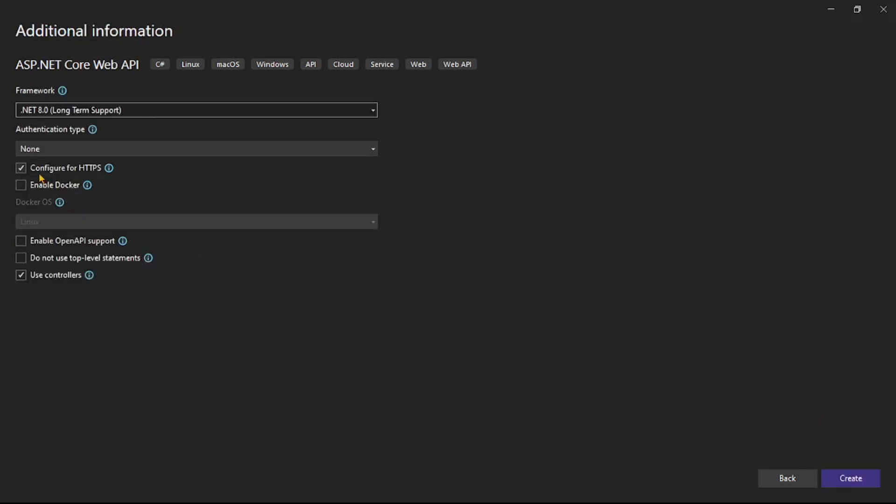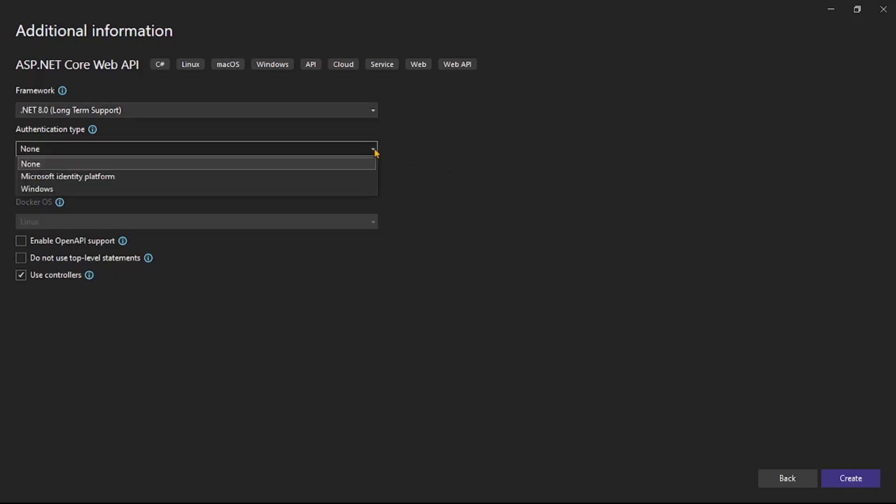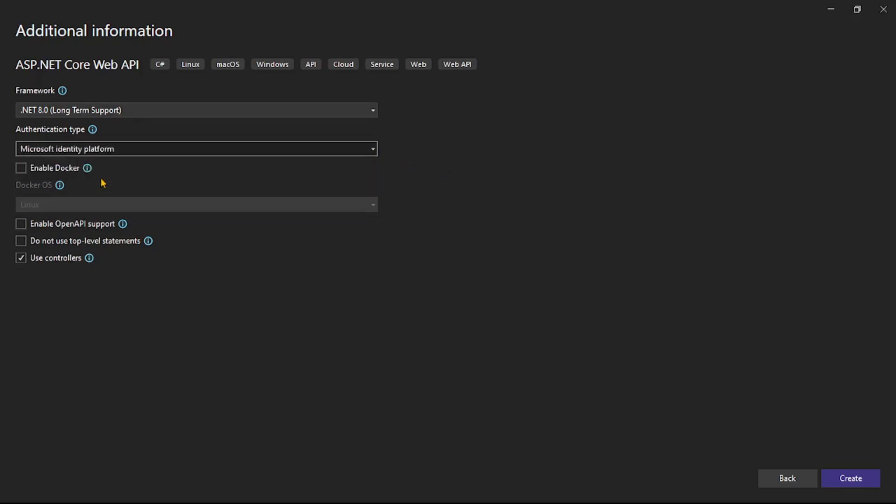Here I will unselect this checkbox, that is configured for HTTPS. And guys, important thing - see this authentication type here. Let's select Microsoft identity platform. That is, while creating the project itself we are enabling Azure AD authentication. And here let's say create.